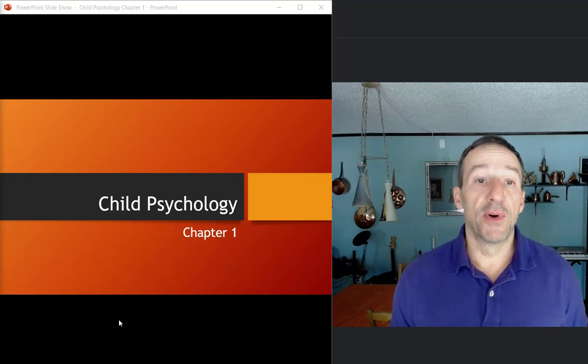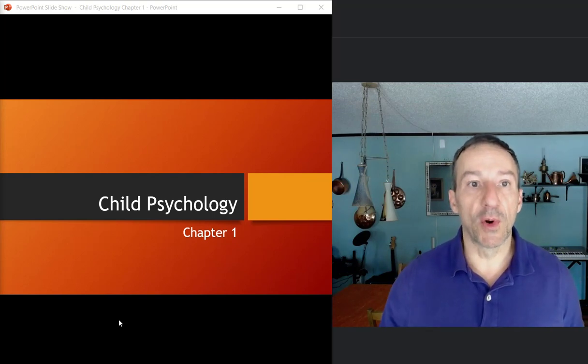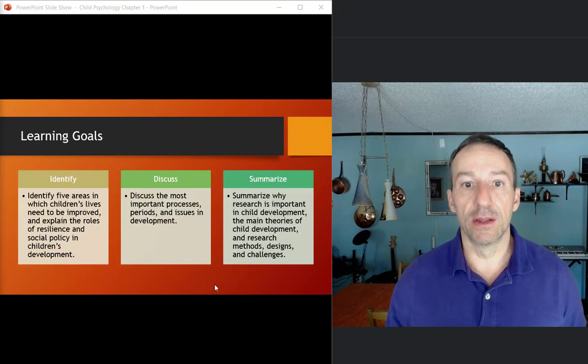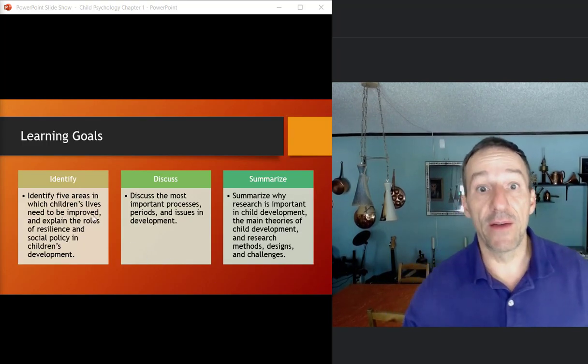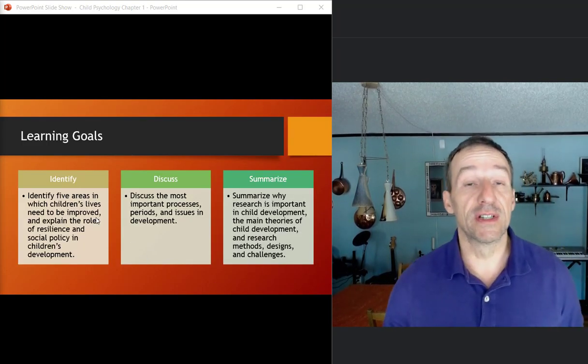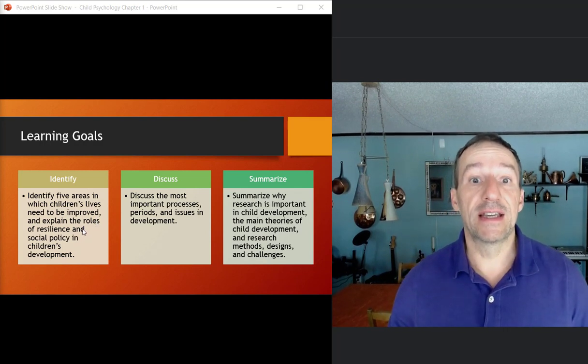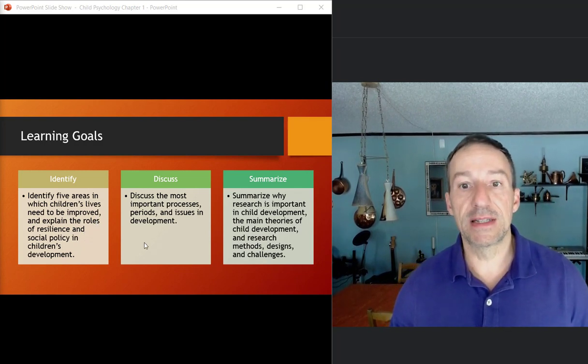All right, the first chapter in the book is like an introduction for the things that we'll talk about throughout the course. It does start off with three learning goals for this chapter. Identify the five areas in which children's lives need to be improved and explain the roles of resiliency in social policy.